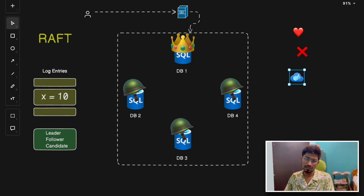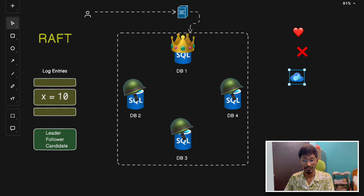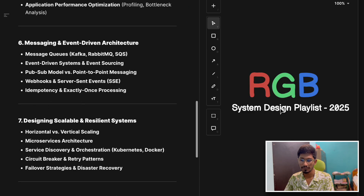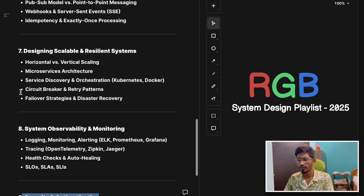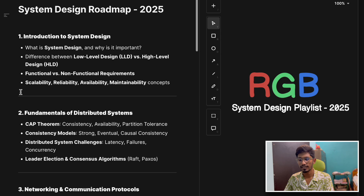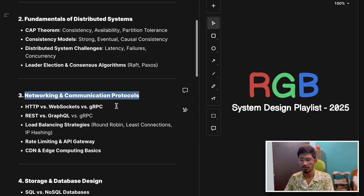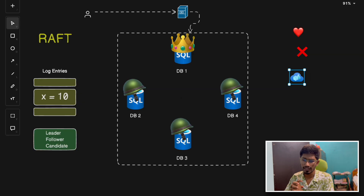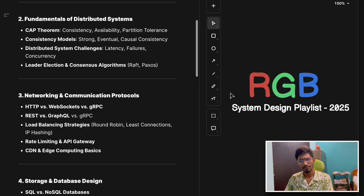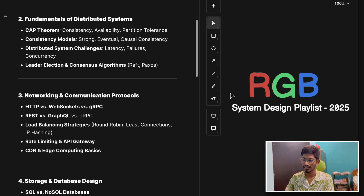If you like this video, please like it — let's target 50 likes — and subscribe to the channel. We are targeting 3000 subscribers by the end of this year. Keep an eye on this system design playlist where we are going to cover all nine sections sequentially in a structured manner. In the next video, we are going to start with networking and communication protocol topics — HTTP, WebSockets, and gRPC. If you have any questions about what we discussed, put them in the comment section. You can search for this system design playlist on YouTube. Thank you for watching and I'll see you in the next one.